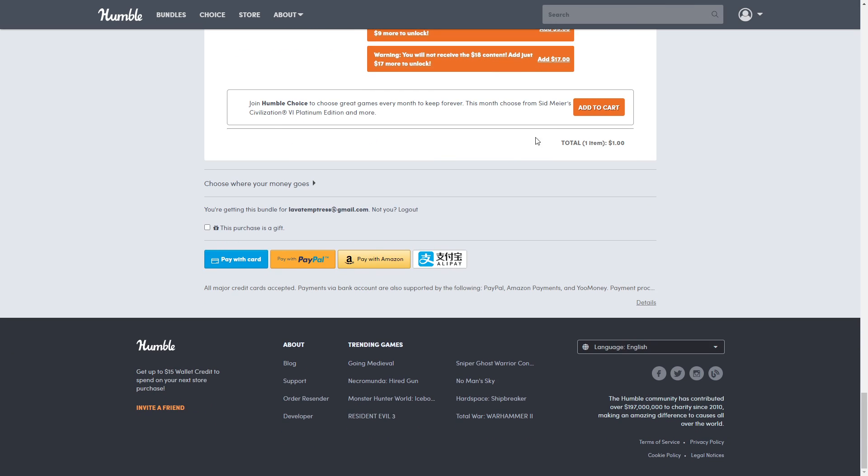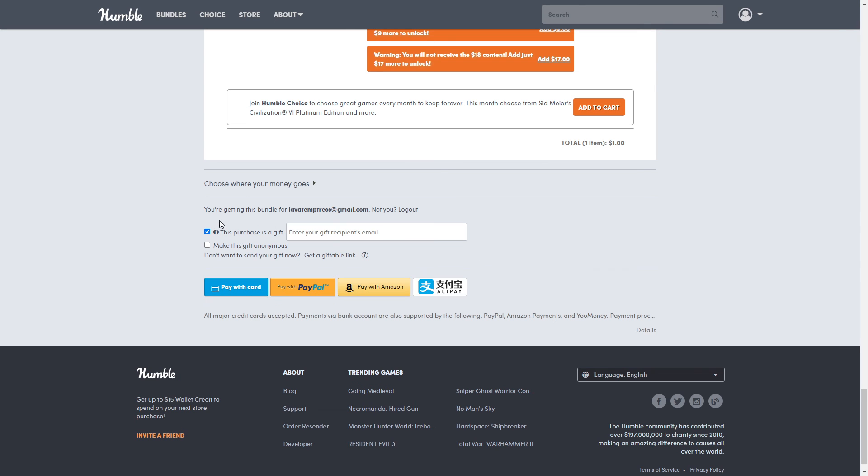All right, so when you're ready, you're going to come down here to check out. So pay with card, PayPal, Amazon, or Alipay. Of course, you're just going to go through the process like you normally would to check out. If you want to give it as a gift though, don't forget to click there and put their email in there and even make it anonymous if you want, because it's kind of fun.